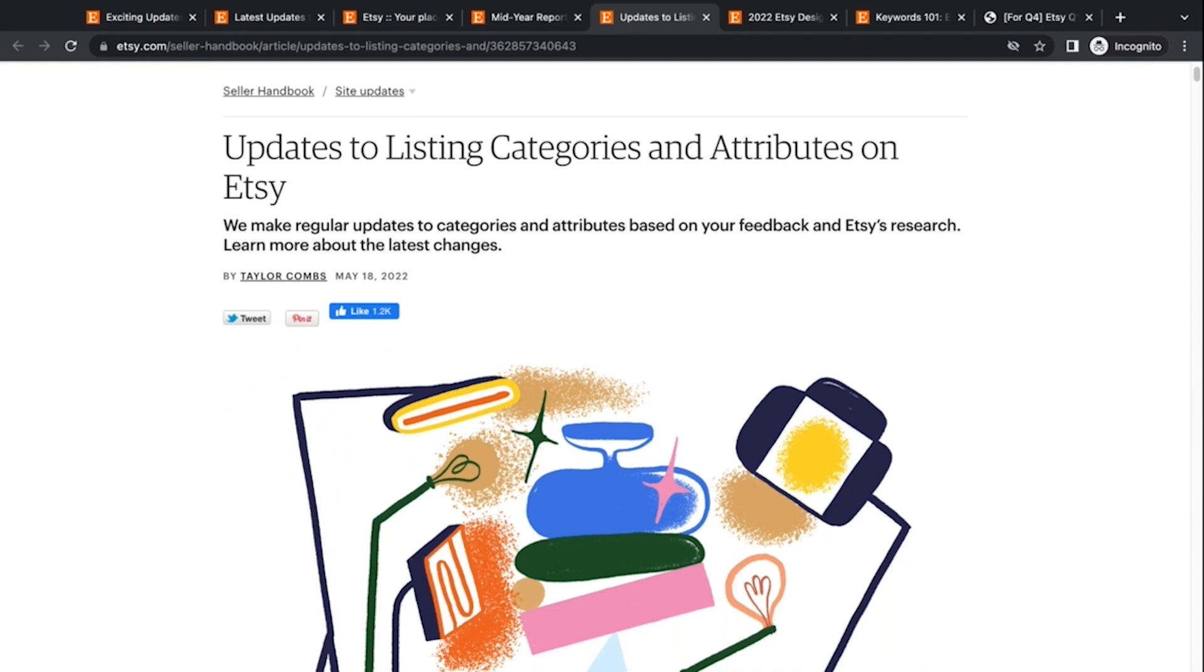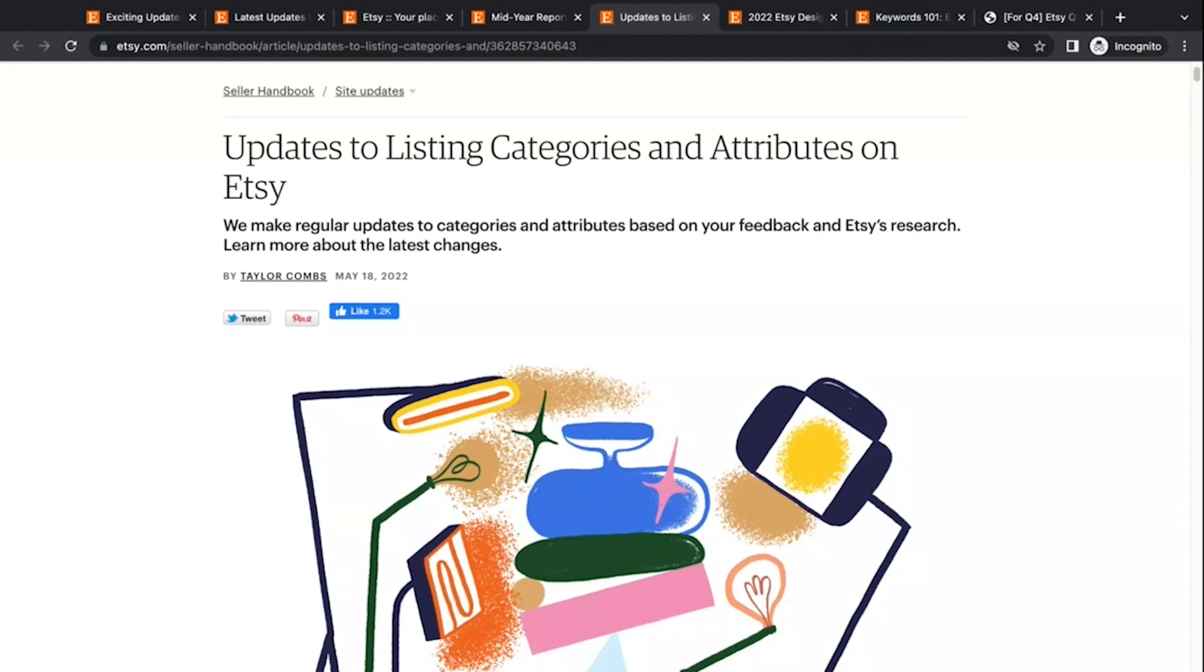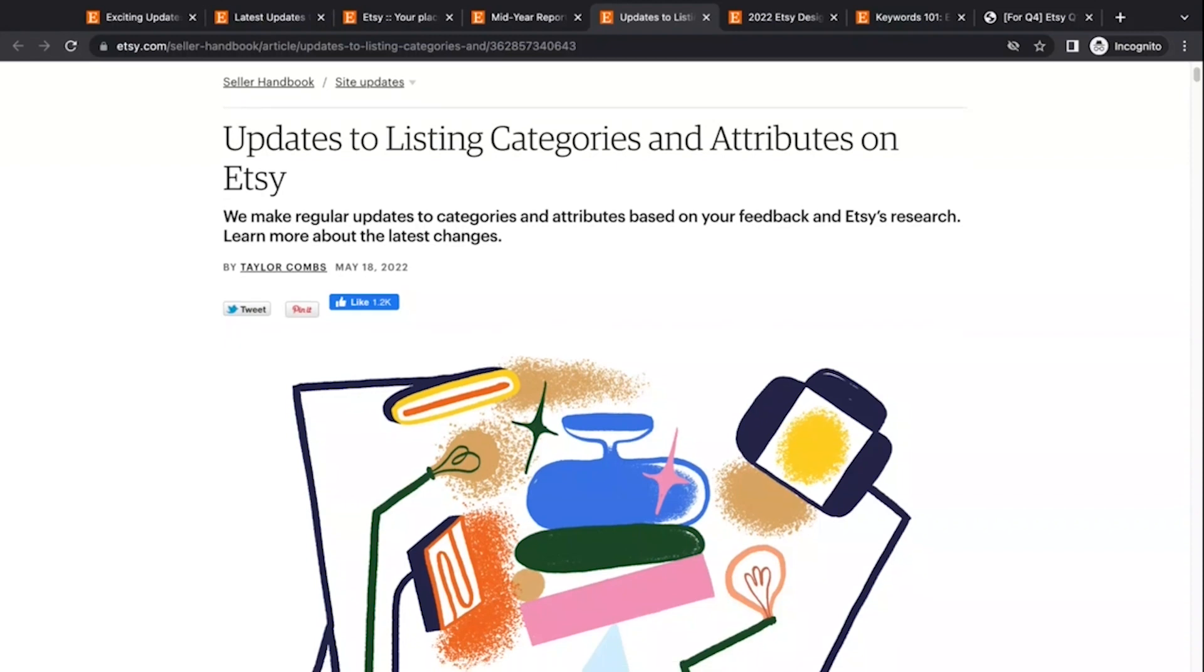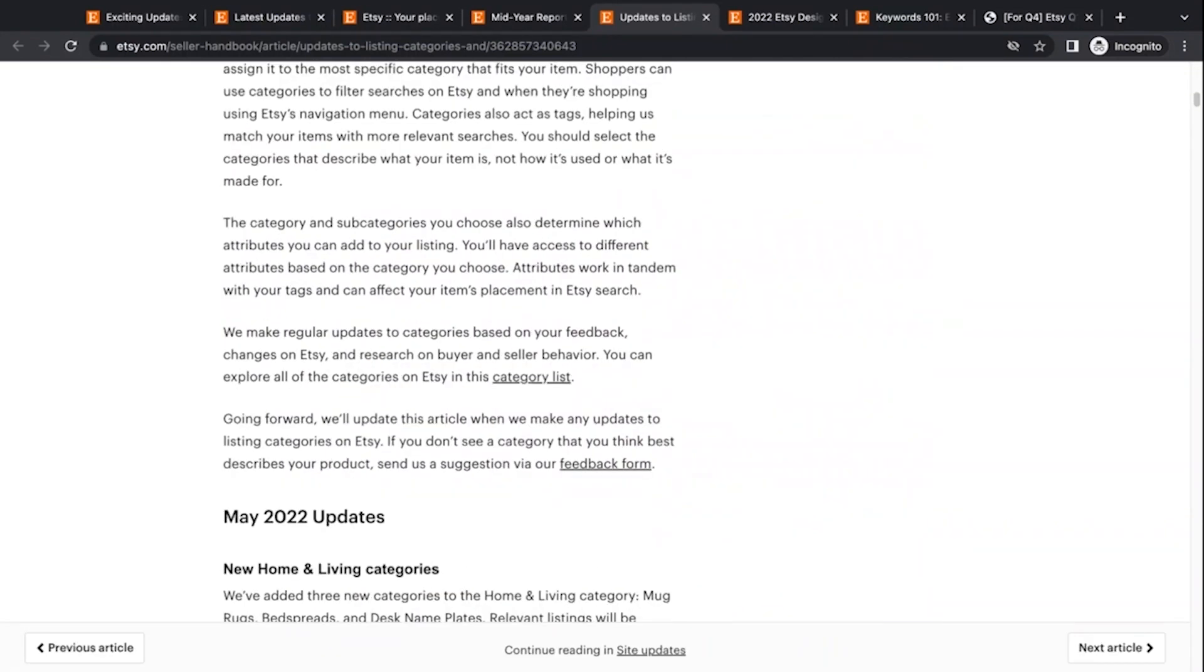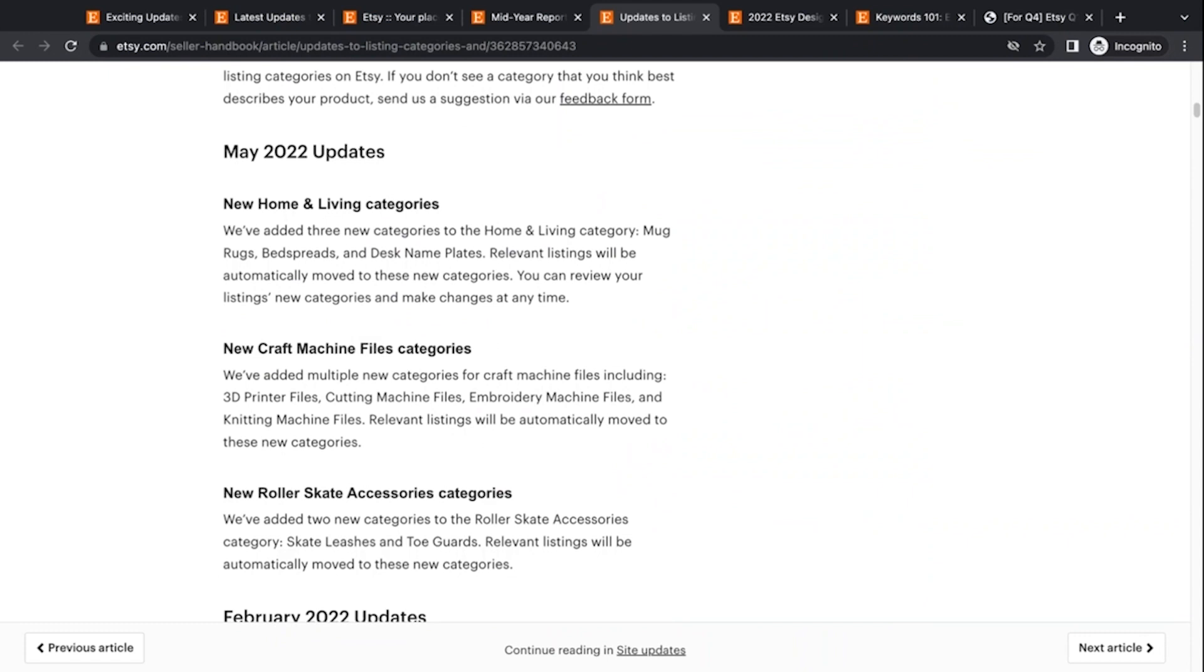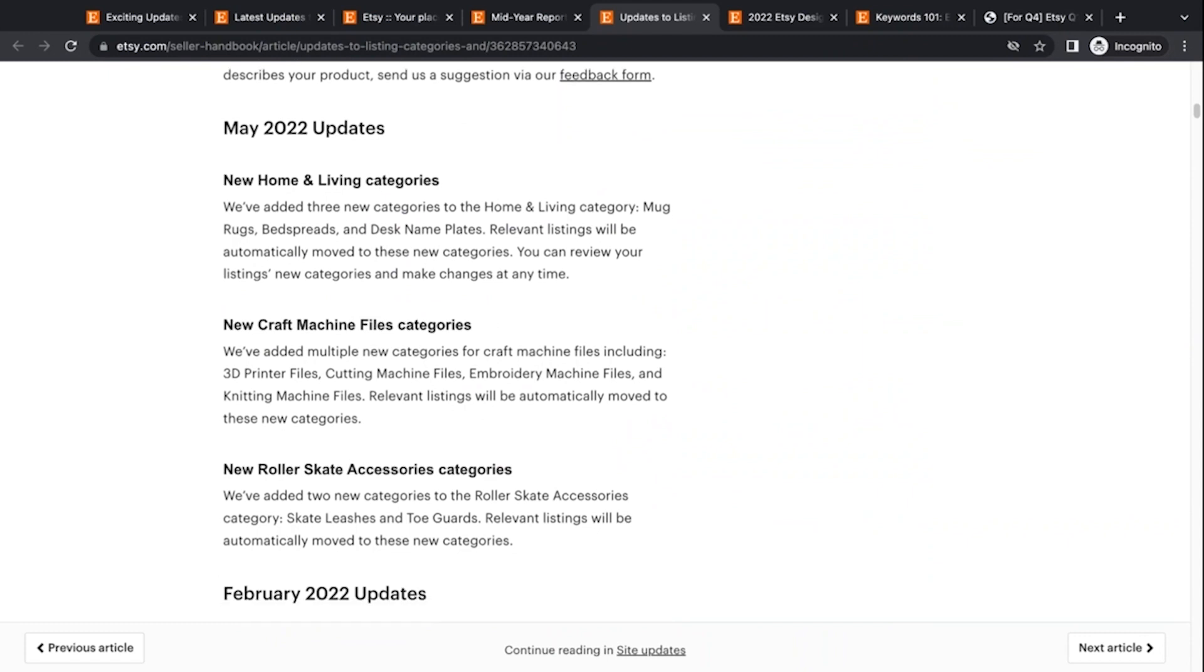Sometimes they change attributes or add attributes and this stuff gets put in the seller handbook and the site updates blog and can sometimes get glossed over because it's not popped up in your Etsy dashboard. Sometimes if it's a product that you have a listing for, sometimes you'll see it. If you go in and edit the listing, they'll do a little Hey, there's a new attribute notification, but often if you don't go in and edit your listings or if you have hundreds and hundreds of listings and you don't even know about this. So I just like to bring attention to these updates when they happen. So in May, 2022, they added some new home and living categories.